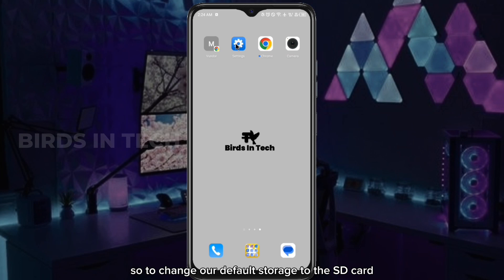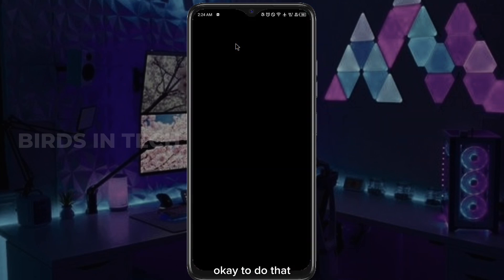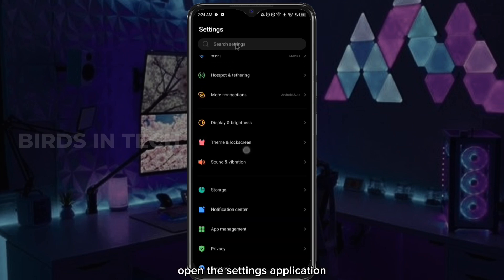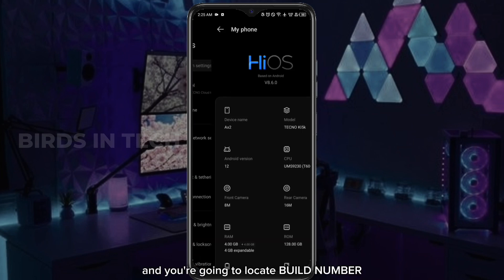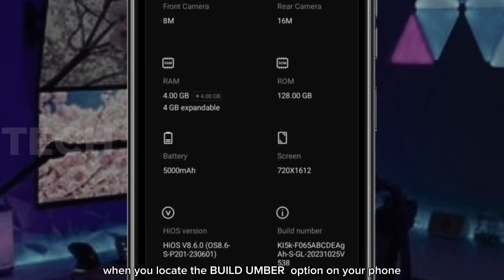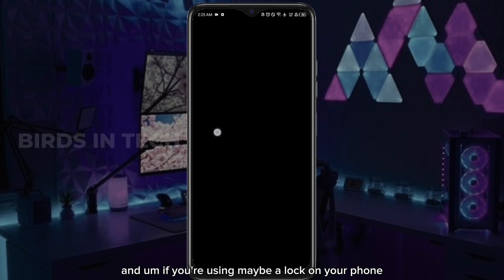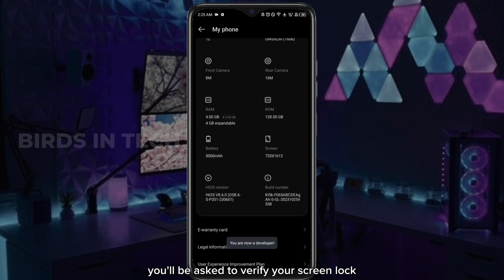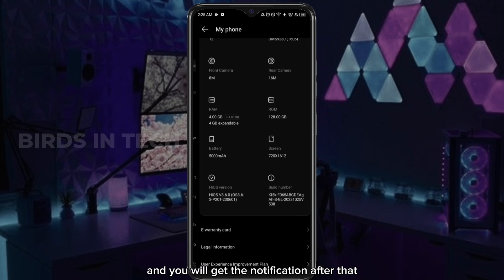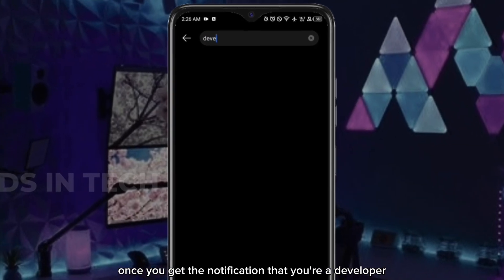So to change our default storage to the SD card, we need to enable developer options in our phone settings. To do that, open the settings application and locate build number — if you can't find it, you can simply search for it. When you locate the build number option, tap on it 5 times to become a developer. If you have a screen lock, you'll be asked to verify it, and you will get a notification that you are now a developer.